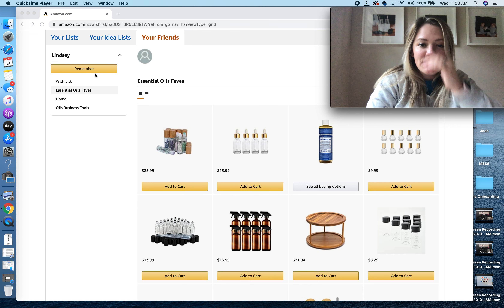I'll be updating and using different things. There's an essential oils faves list and then an oils business tool list. If you are interested in doing the business, I have a whole onboarding thing for that as well.